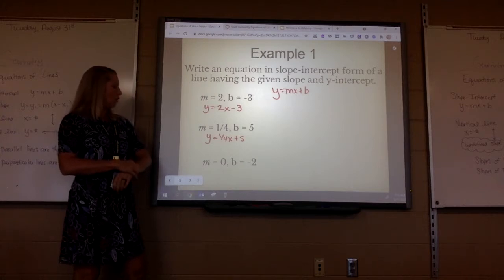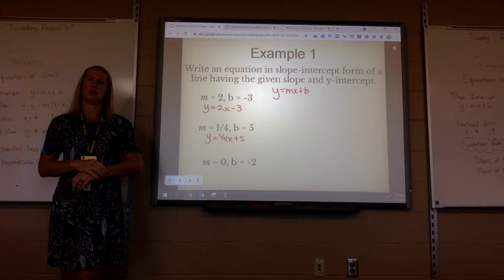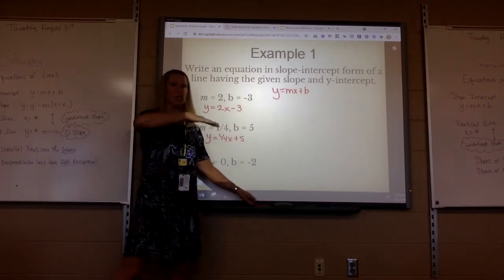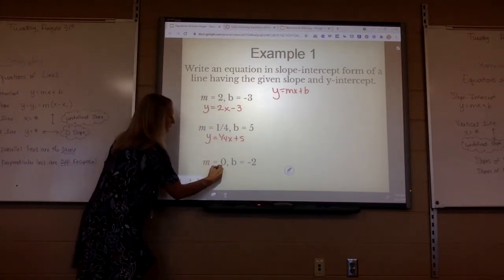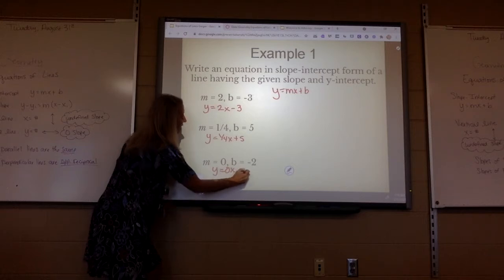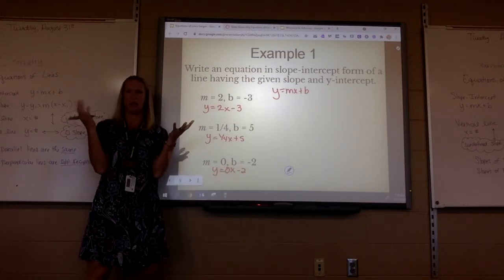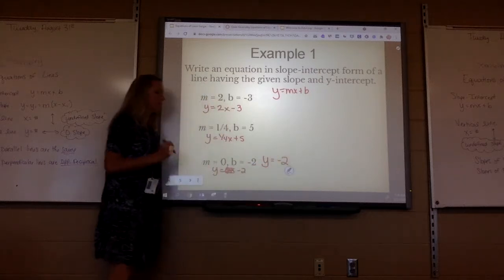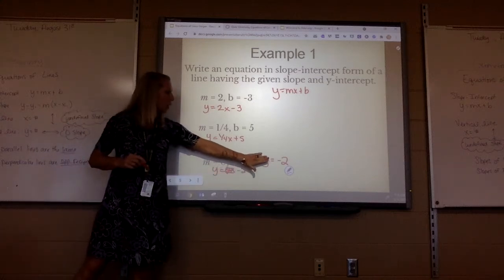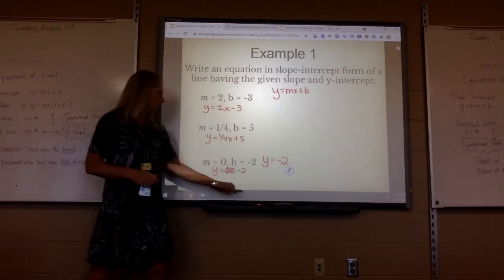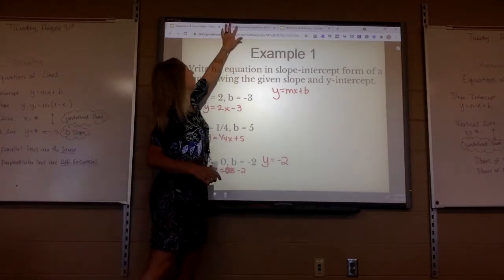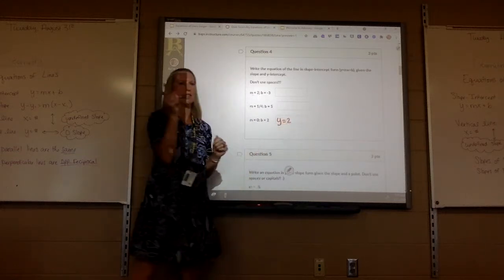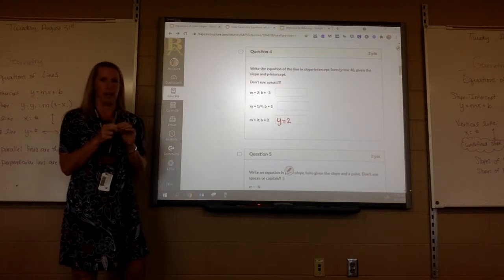If the slope is 0, what kind of line is it? It's a horizontal line, and a horizontal line is just always y equals the number. If I had y equals 0x minus 2, zero times anything is nothing, so we can eliminate that and just put y equals negative 2. But wait — it's not negative on the assignment, so just put y equals 2.